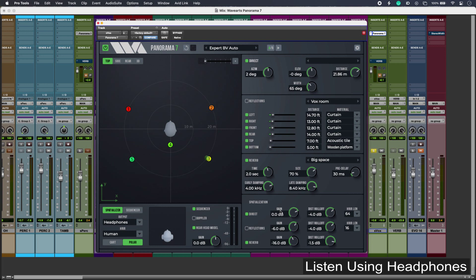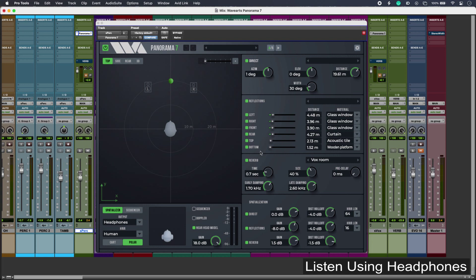Now this type of effect can work particularly well with percussion, and that's because of their extra transient content which can help the ear localize sounds more easily.